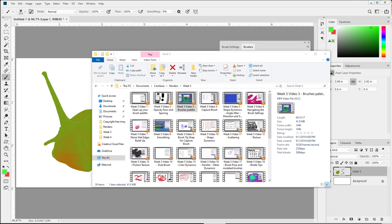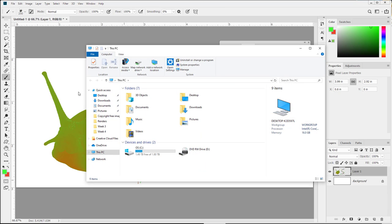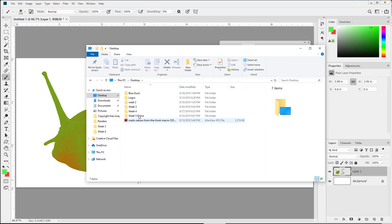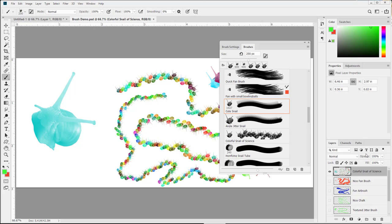At the end of this assignment, we're going to have created a number of brushes to show me, the instructor, and I'll take a look at them. I'm always excited to see what you guys come up with, and here's just a little brush demo that I did.